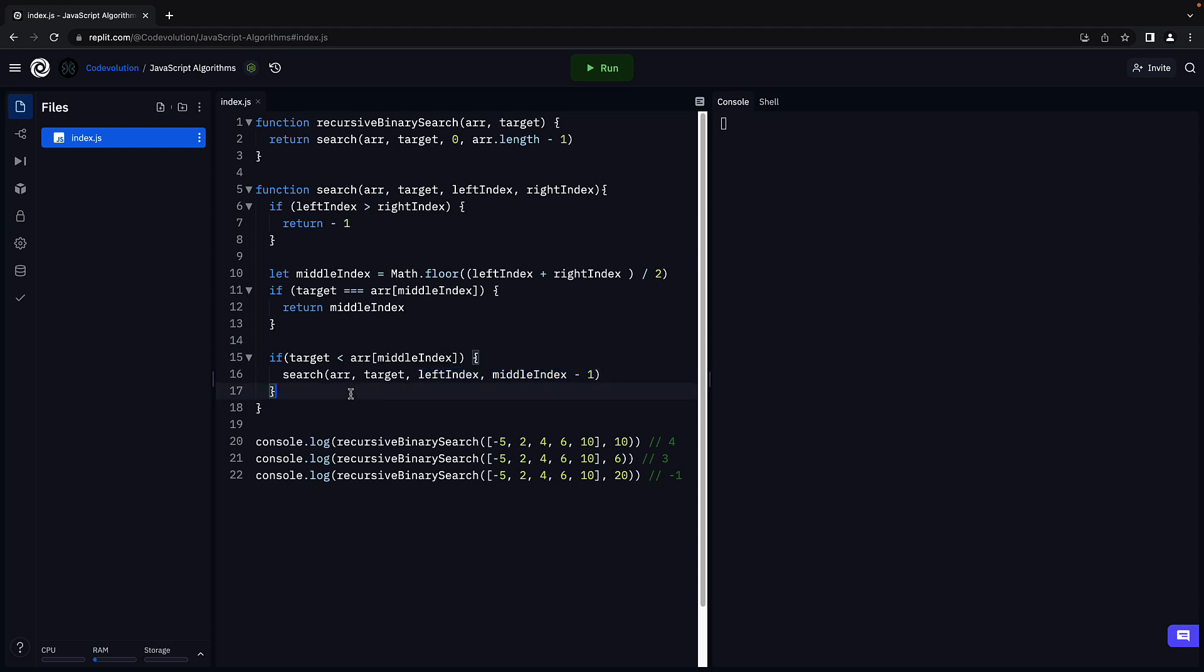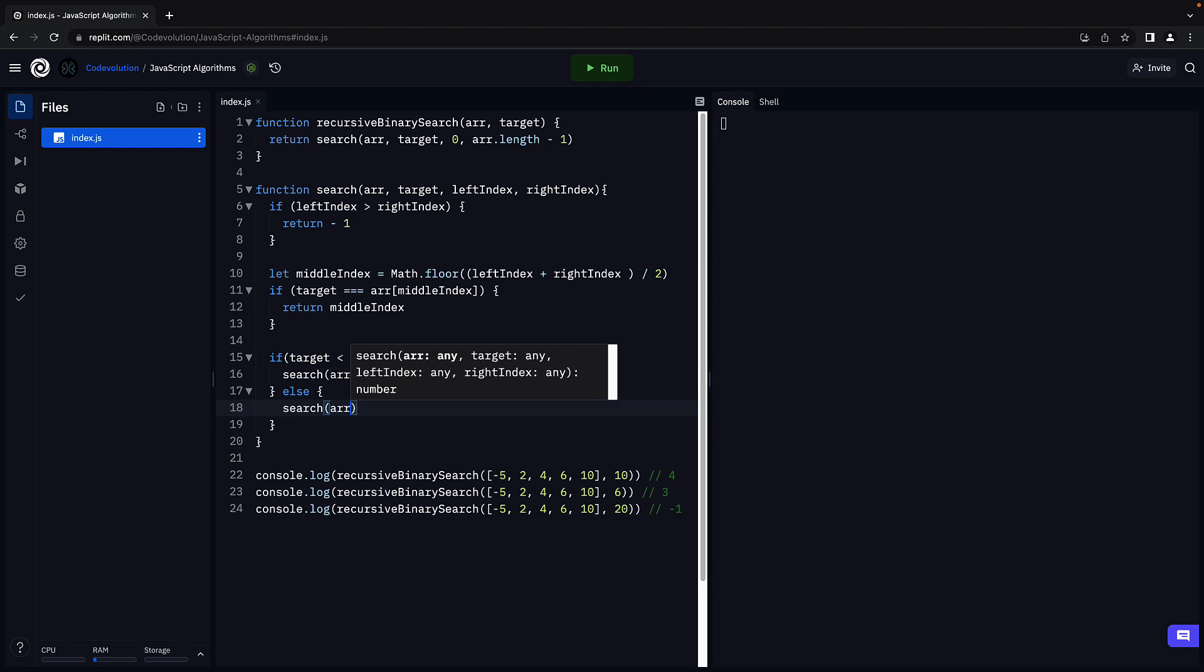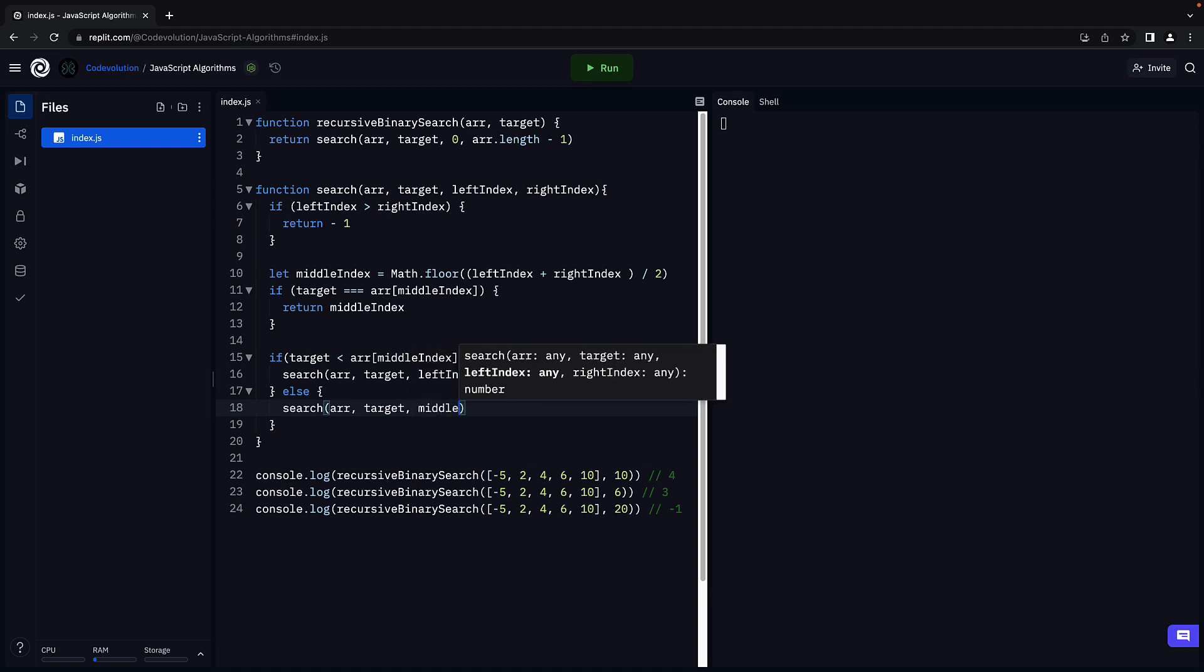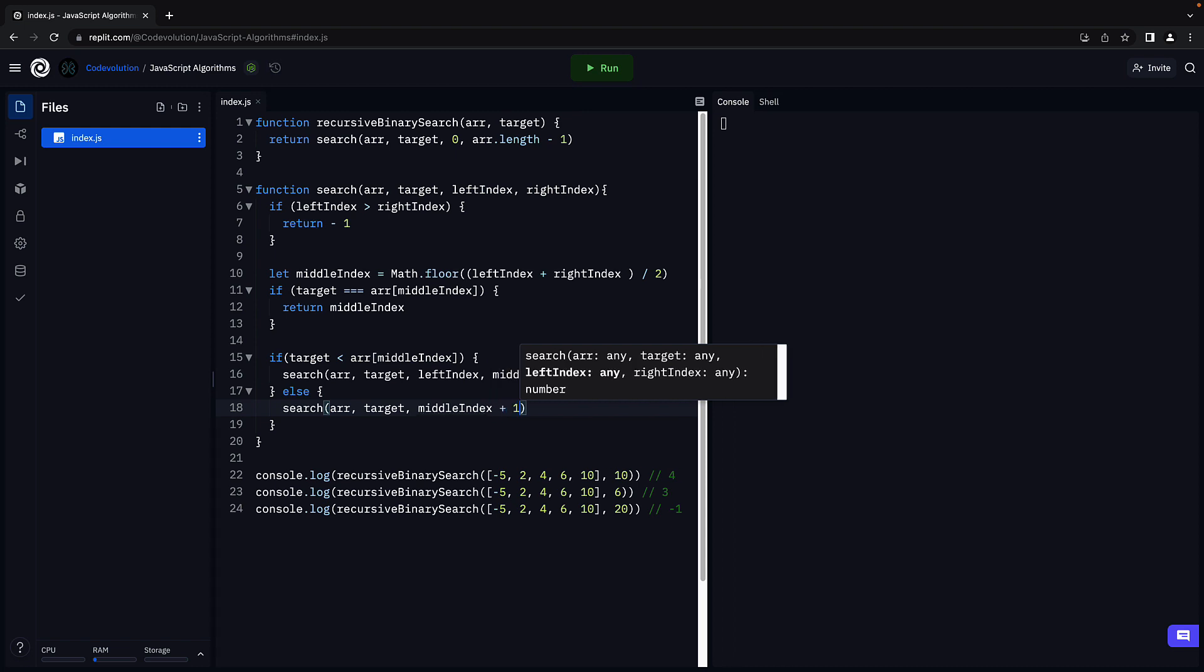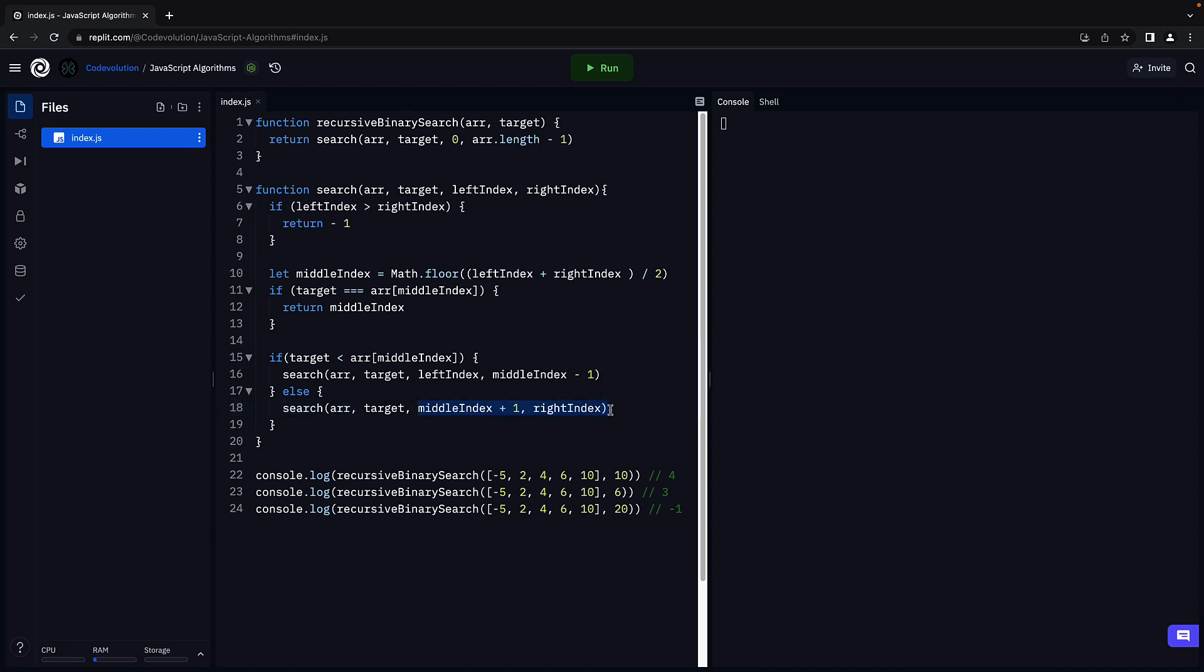Else, if target is greater than the middle element, we need to search the right half of the array. So we call the same search function, again passing in array, target. But this time, left index will be middle index plus 1, and right index will remain the same. This represents the right half of the array.